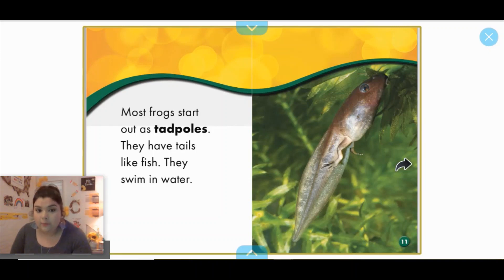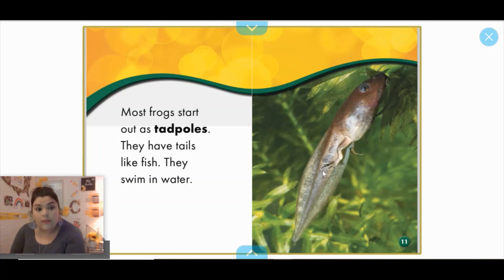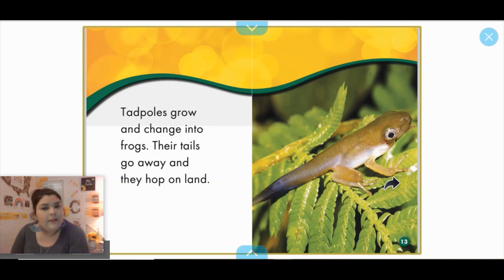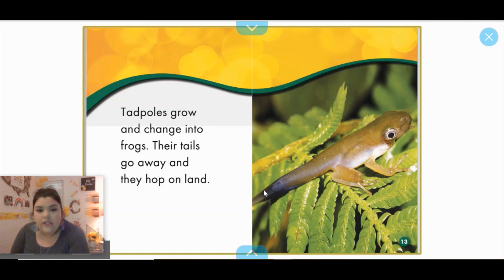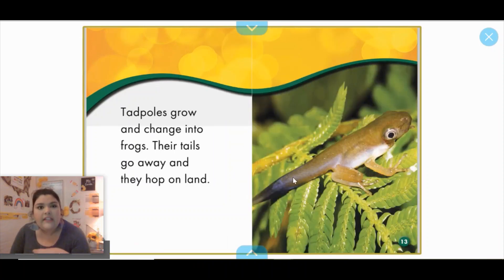Most frogs start out as tadpoles. They have tails like fish and they swim in water. You can see how this baby frog has legs — it's starting to grow its legs, but one of the biggest things you see is the tail, which is helping it swim underwater. Tadpoles grow and change into frogs. What was that big word we used at the beginning of the week for change? Metamorphosis — it simply means change. Their tails go away and they hop on land. Their legs and hands are getting much stronger.